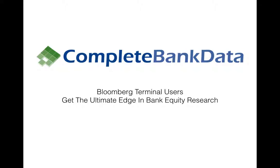Our new app on the Bloomberg Terminal gives bank equity investors the ultimate competitive advantage. We do this by taking real-time market data and the latest filings from over 10,000 US banks and holding companies, and then we filter this data through dozens of proven bank trading strategies to help you value these banks so you can find and execute profitable trades faster.